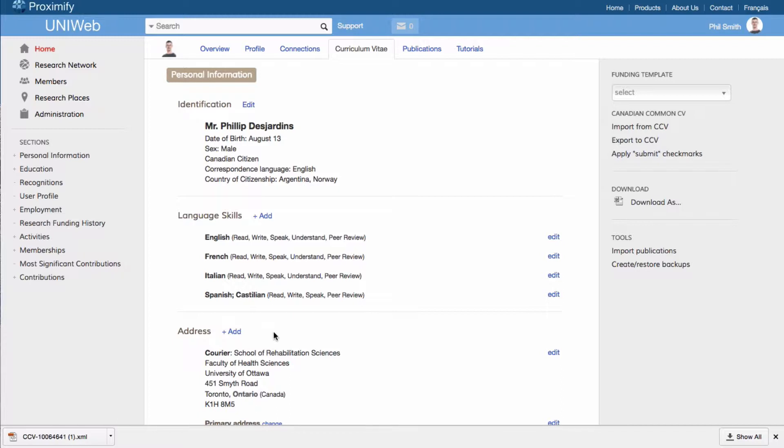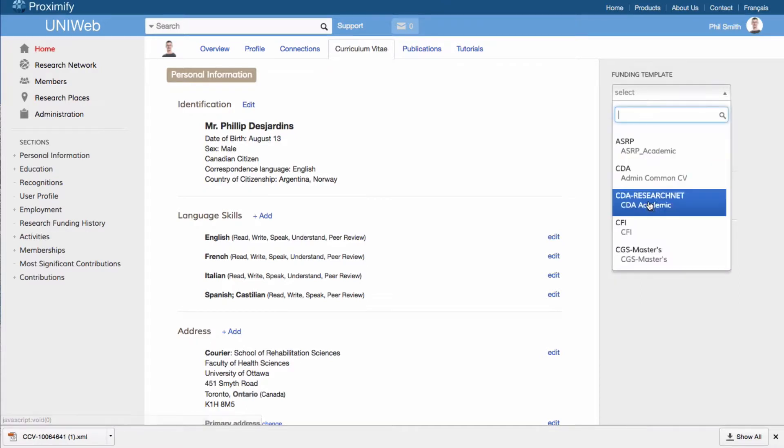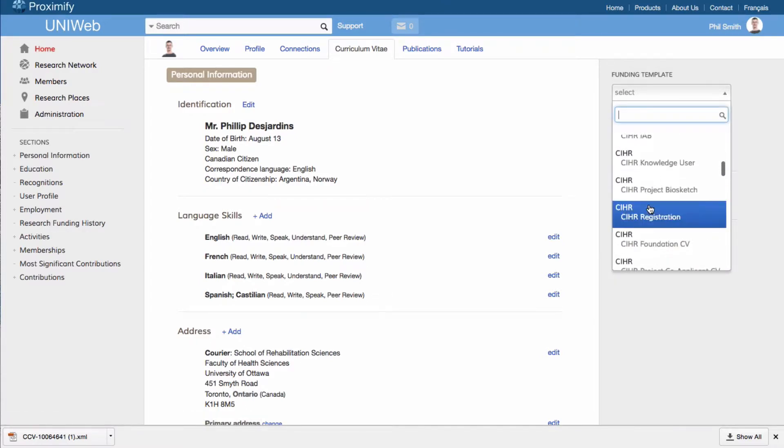Having your academic data in UniWeb means that you can prepare for Tri-Council funding using an easy and intuitive interface. When preparing your CCV to submit alongside a funding application, you can select any of the funding templates required by the different agencies that you would find on the CCV website.